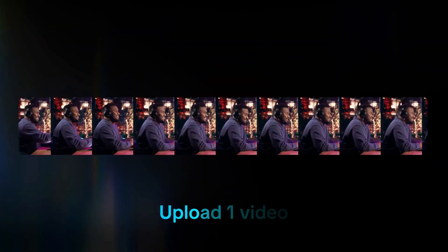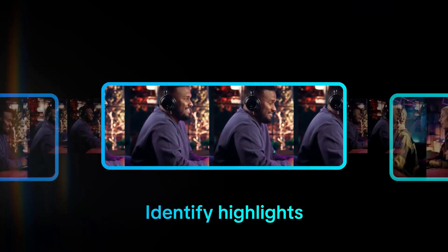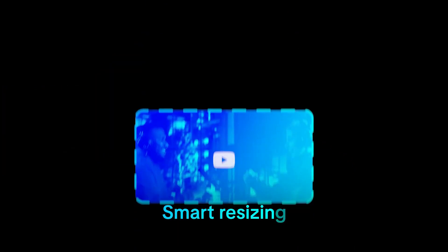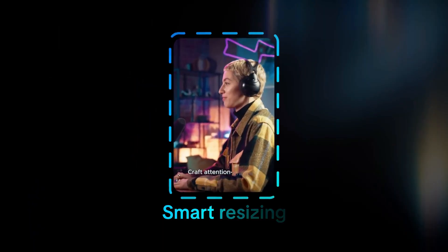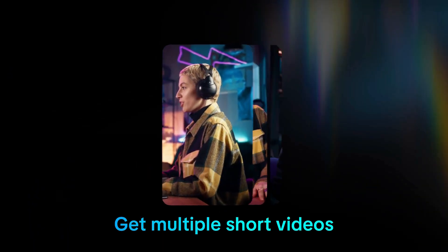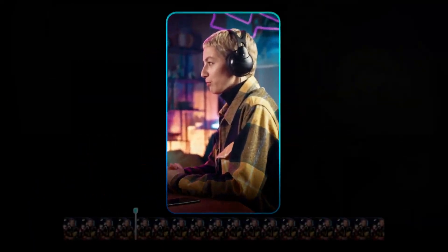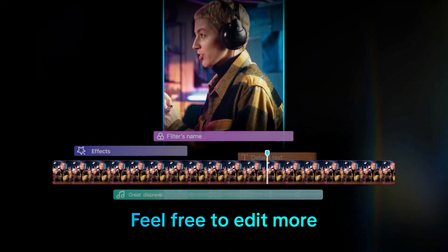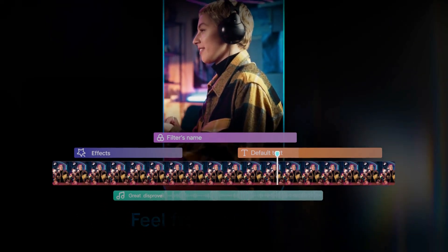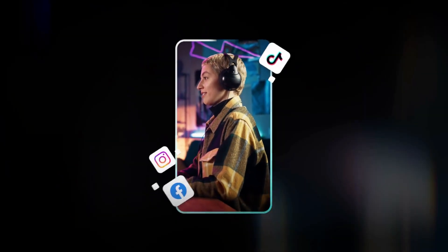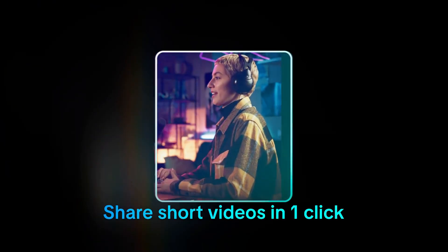CapCut also makes repurposing content effortless. You can take long videos and instantly turn them into short, social-ready clips. The AI picks out key moments and edits them down to size.